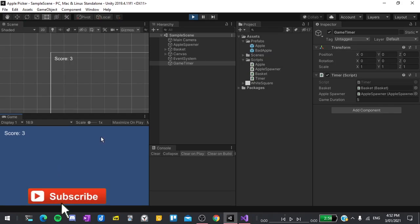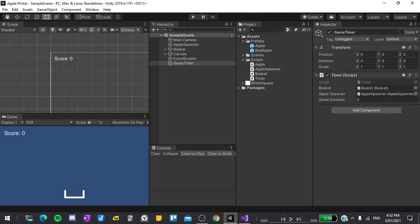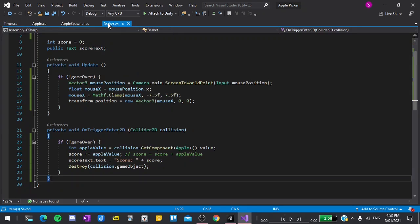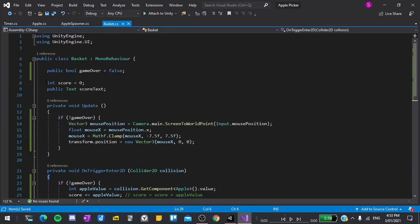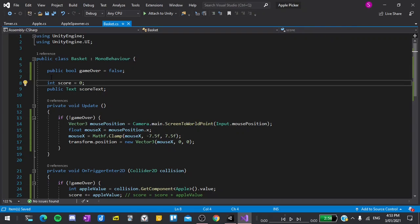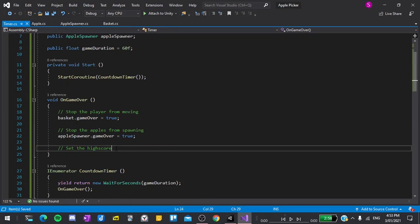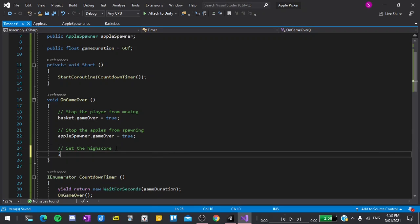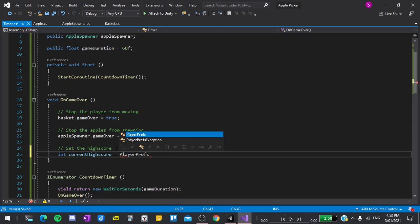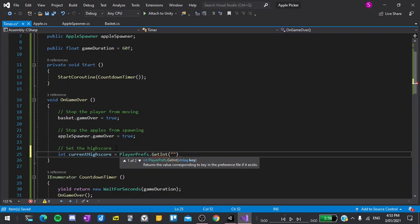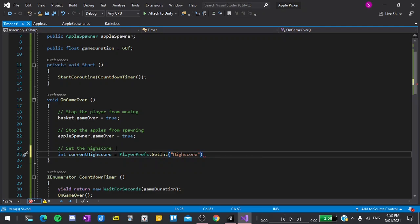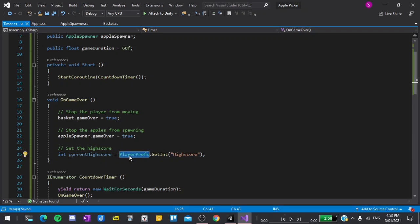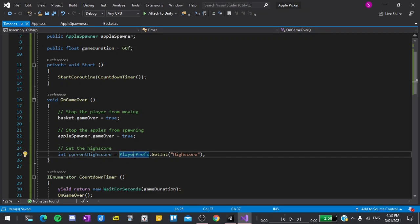Now let's move on to the high score. To create the high score, I'll return back to our basket script. And then change the int score to be public, meaning that it can be accessed from different scripts. Now in the game timer, on game over, we need to set the high score. To do this, I'll type int currentHighScore, to create a new variable, is equal to PlayerPrefs.GetInt, and then pass in a string, high score, close brackets, and end with a semicolon. PlayerPrefs is something we haven't seen before, but it's the easiest way for us to store persistent data in Unity. What this means is that we can store data in the PlayerPrefs that will save between games.